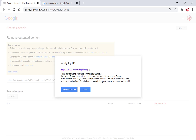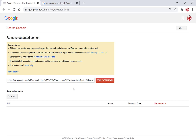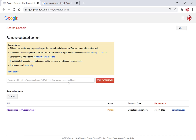Google will analyze the URL and confirm this content is no longer live on the website, which is true. Hit 'Request Removal' and you get a pop-up saying: 'Thank you for your submission. We have received your removal request. The status will be updated once we process the request.' Hit OK. You can see the social media URL is now listed with status 'Pending', removal type 'Outdated Page Removal', and today's request date. You can cancel the request if you want.